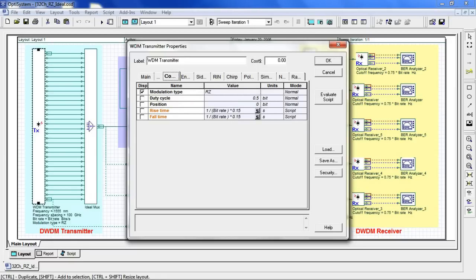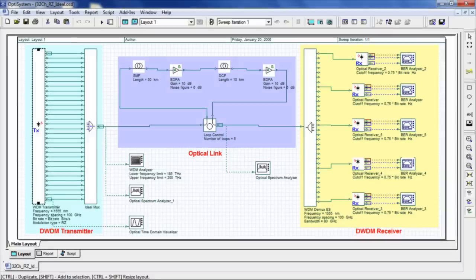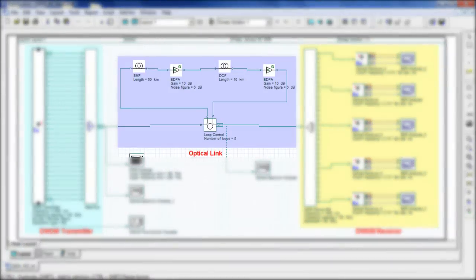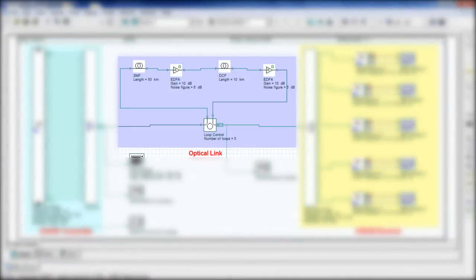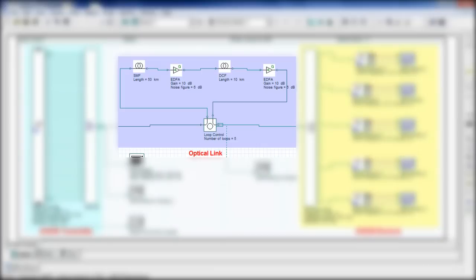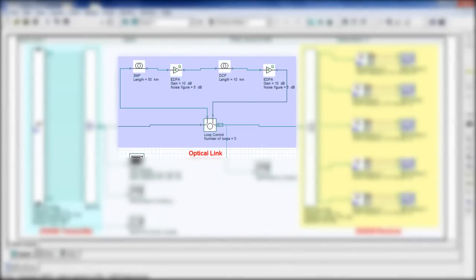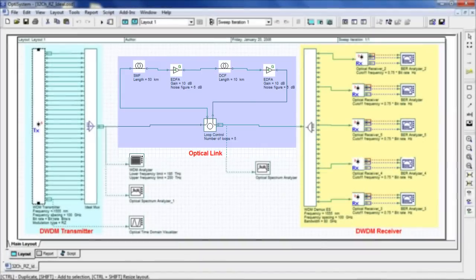Going over to the coding tab, we can see that the modulation format is RZ. Now we jump to our optical link module where we see the number of loops is set to 5. This indicates that we will propagate over 5 spans consisting of single-mode fiber, gain-compensating EDFAs, and dispersion-compensating fiber.